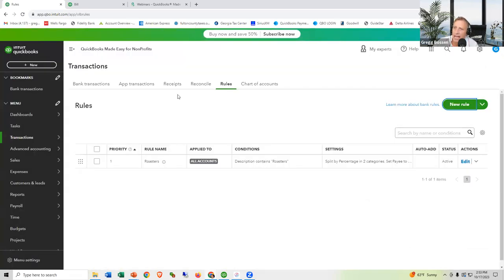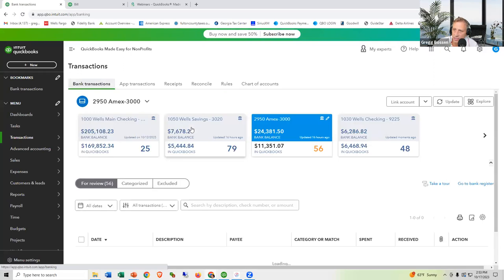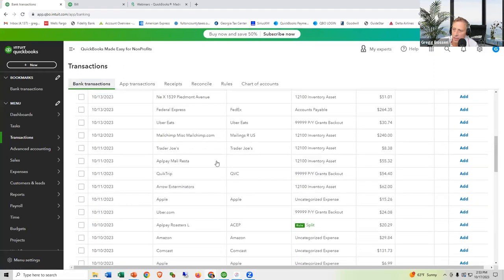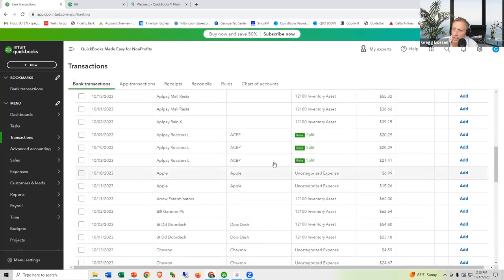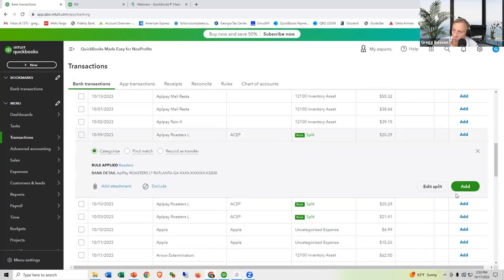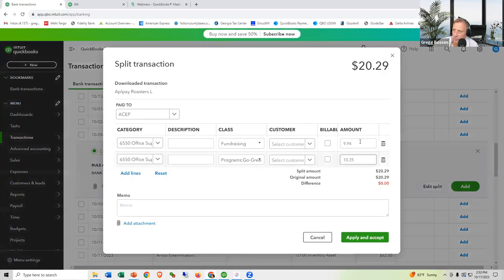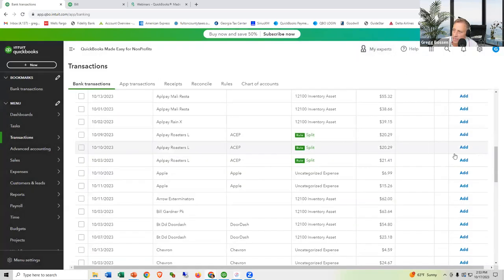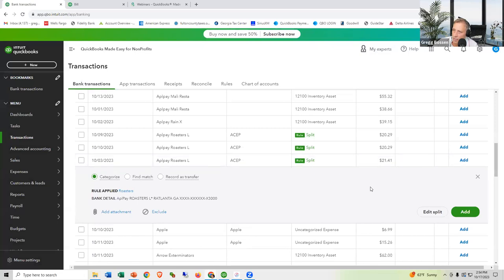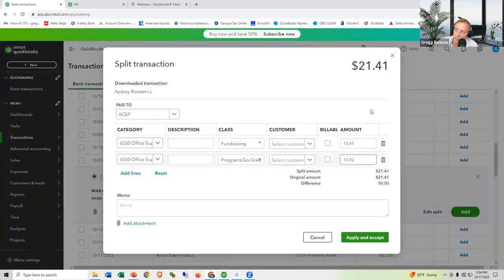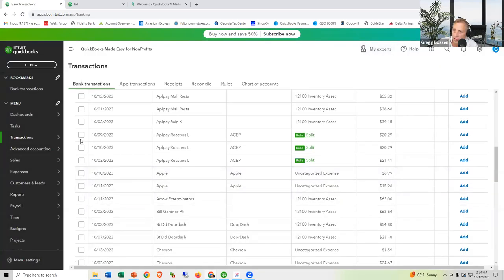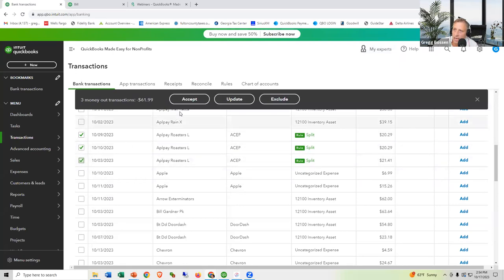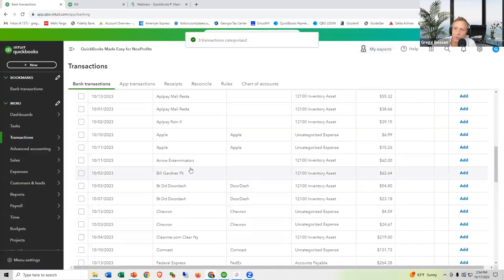After saving the rule, go back to transactions and the Roasters entries now have rules applied. Open one — Edit the split — and it did the math automatically: for example, $9.94 and $10.35, or $10.49 and $10.92. Check off all three and click Accept — they're taken right out of the waiting room.